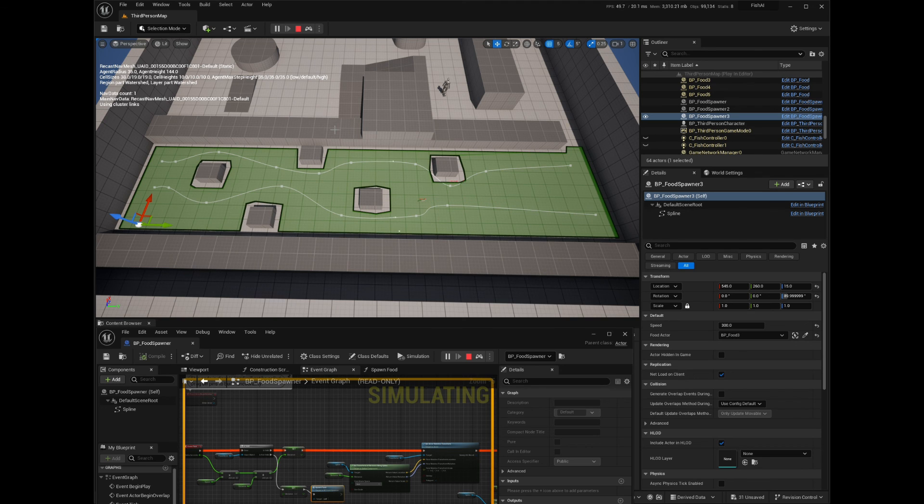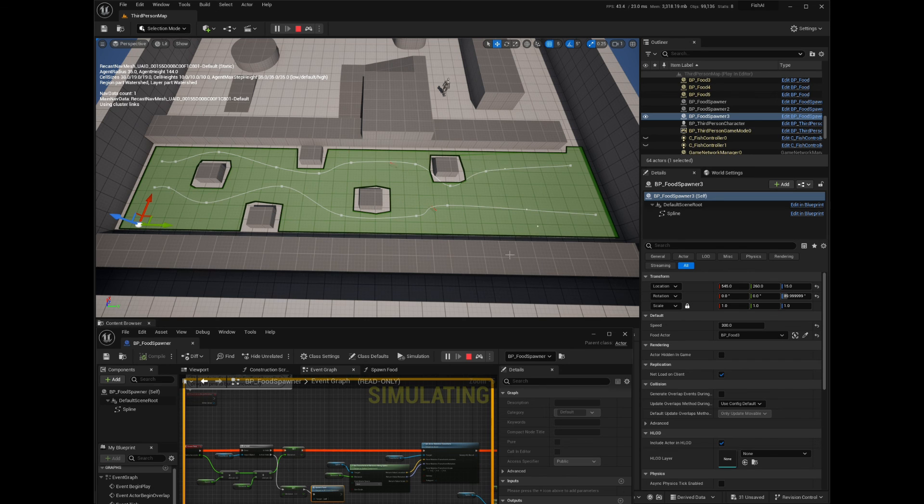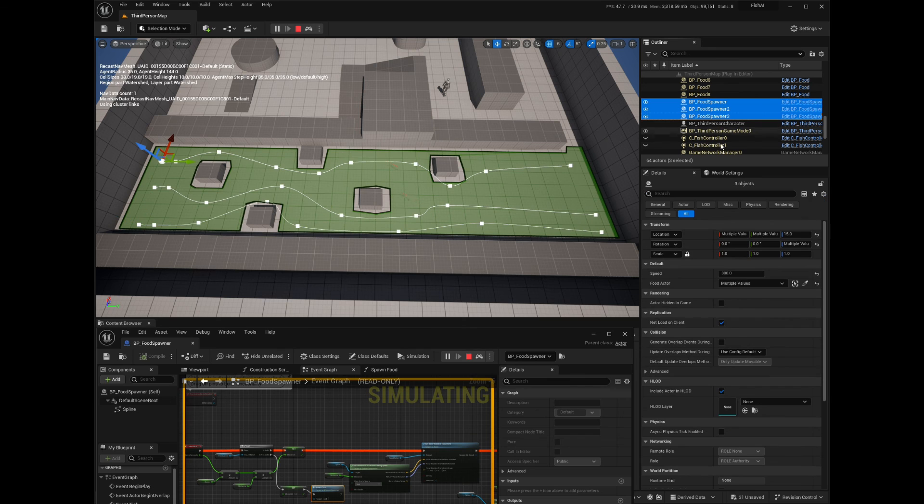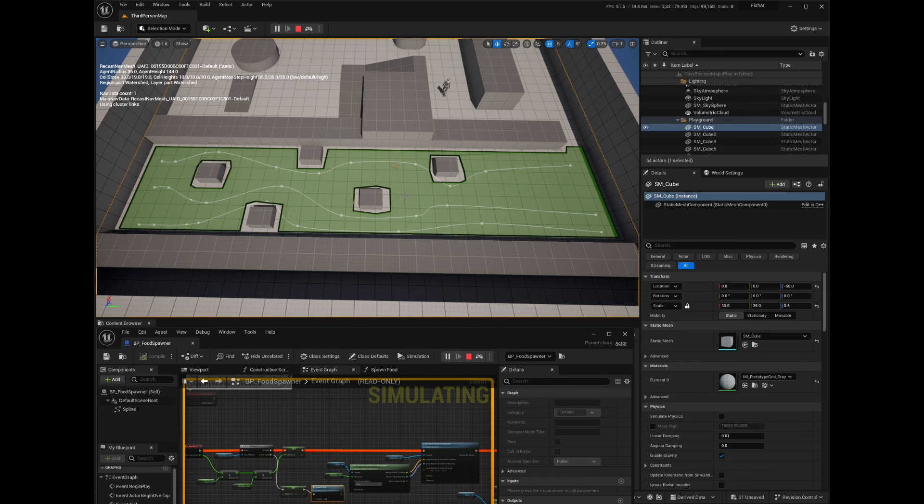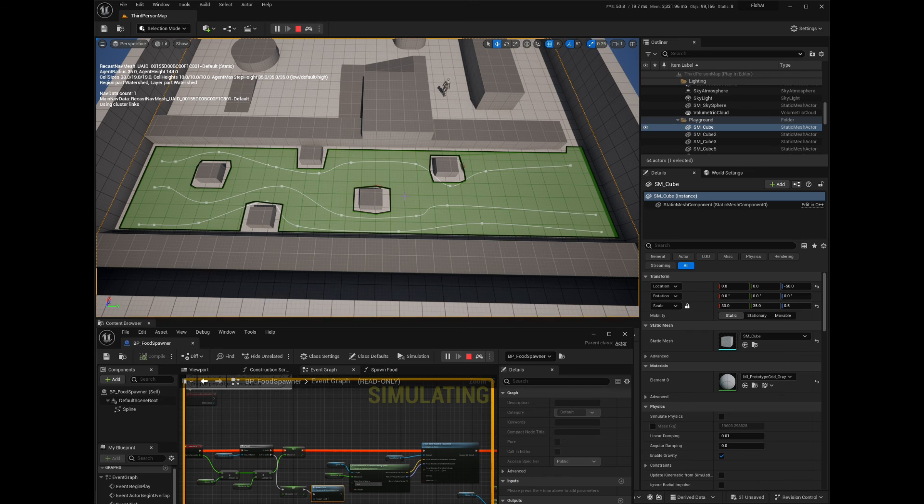As you can see, the food is moving along the spline. This system can be used to move all kinds of actors in a level, like a train on rails, cars in a city, a moving platform in a platformer, or birds in the sky. The spline also has the option for looping so you can create closed loops. This is a very powerful system that is very easy to create and use.